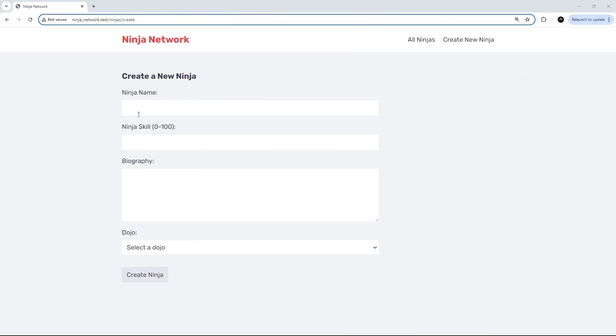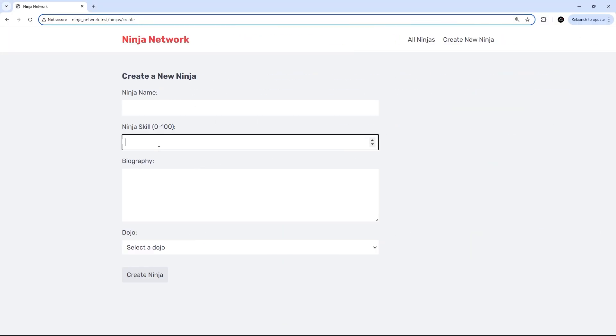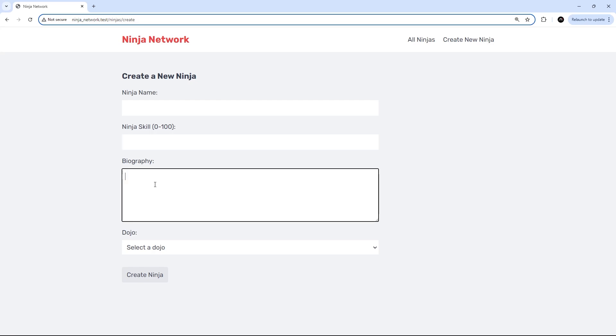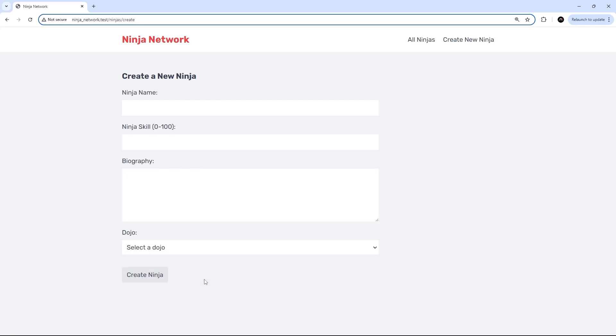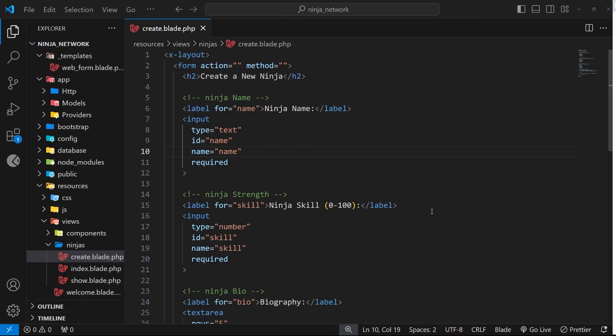Let's quickly try previewing this in the browser. All right, so there we go. That looks okay, and you can see we've got a field for the name, the skill, the biography, and also a dropdown to select a dojo. Awesome.